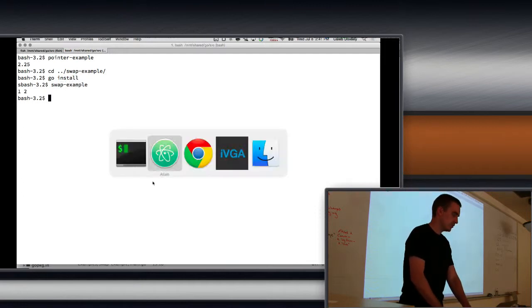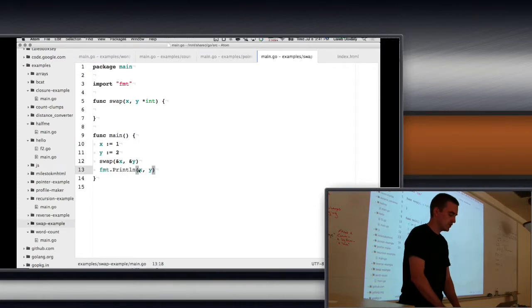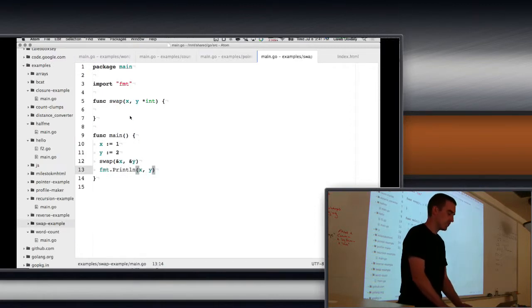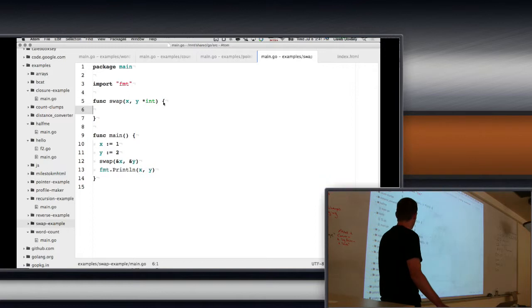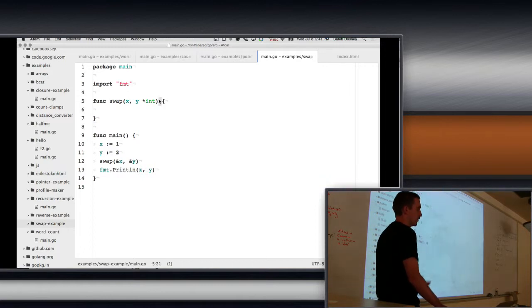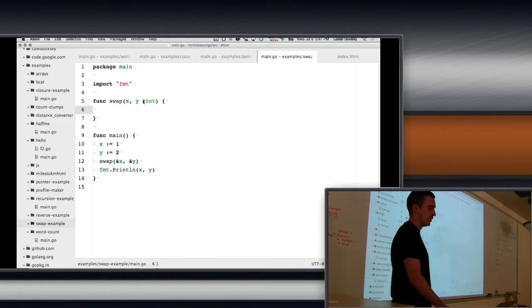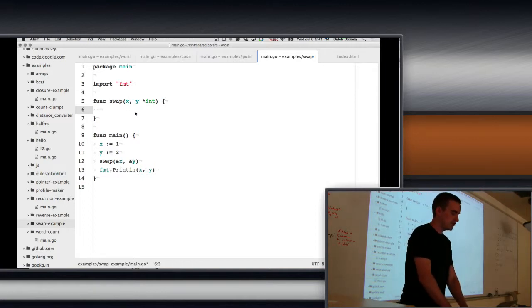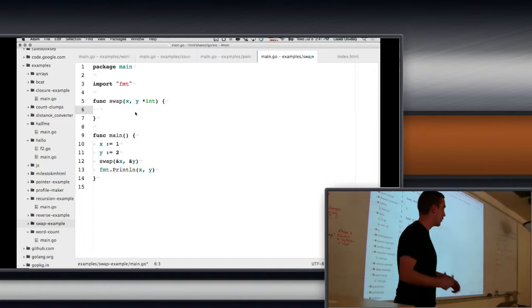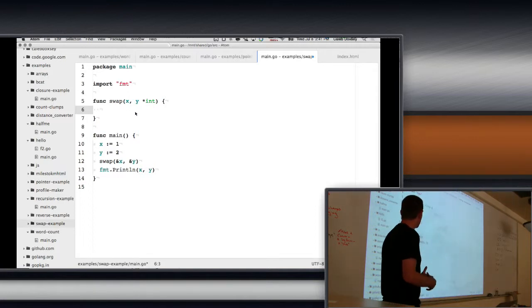Okay, so I printed 1, 2, which is, it didn't swap them. The reason why this is a valid program like it compiles is there's no return, so I don't have to do anything. I can just do nothing, and that's okay. So I need to swap x and y.